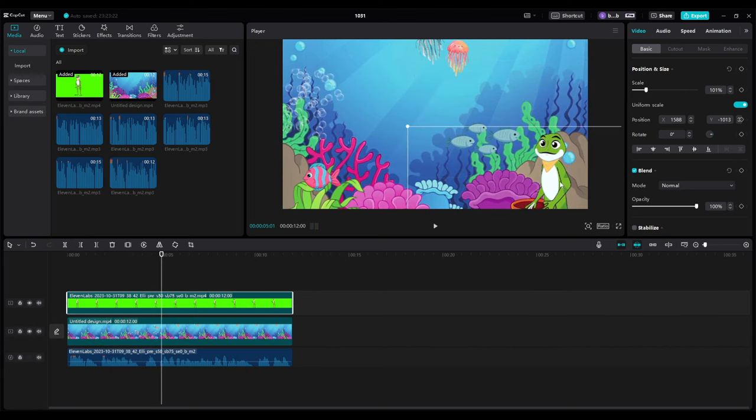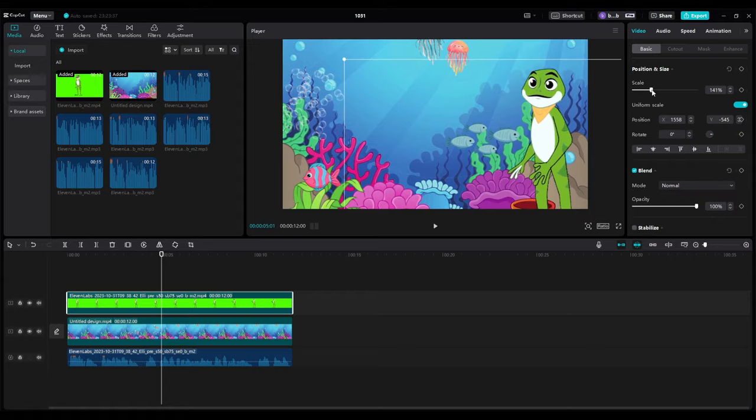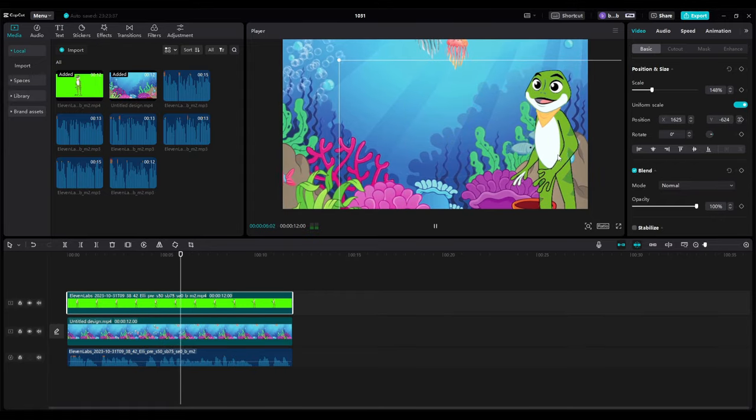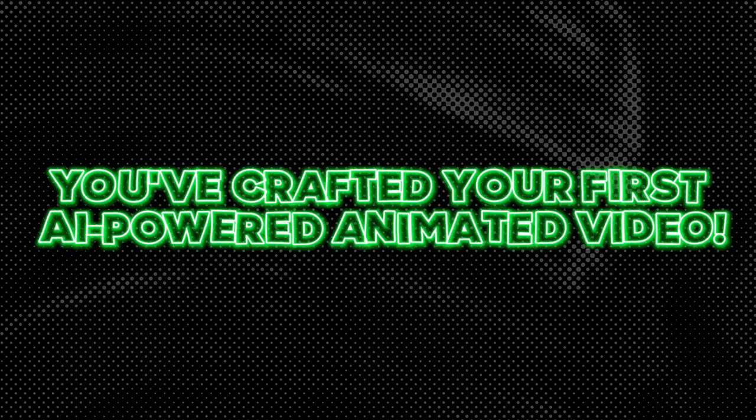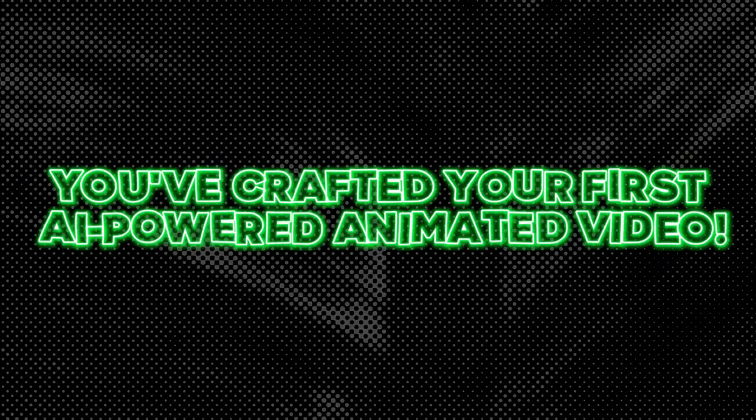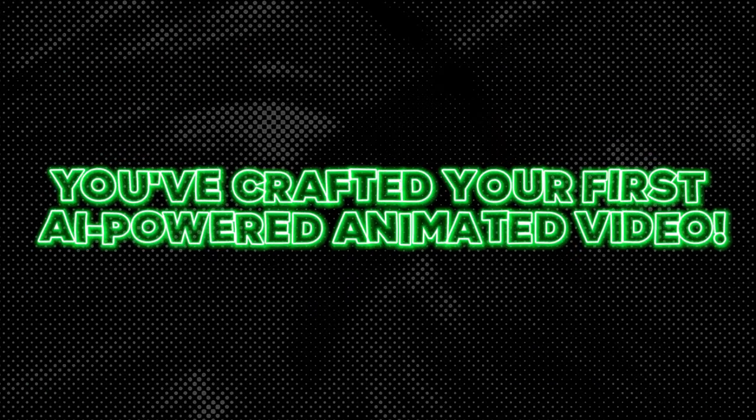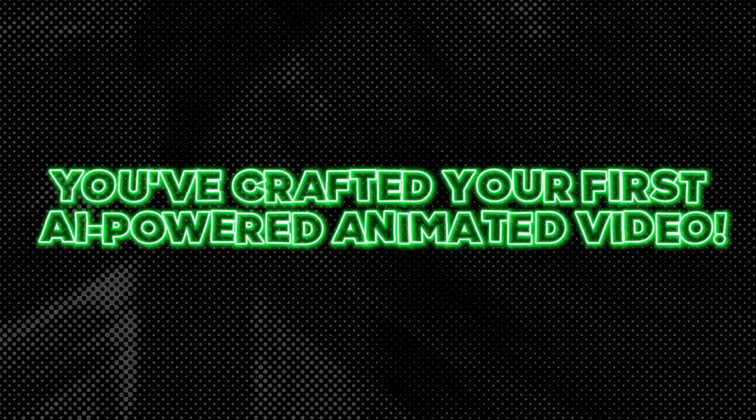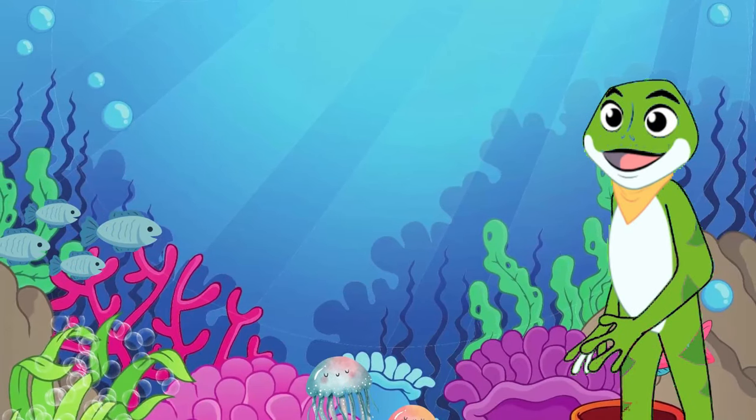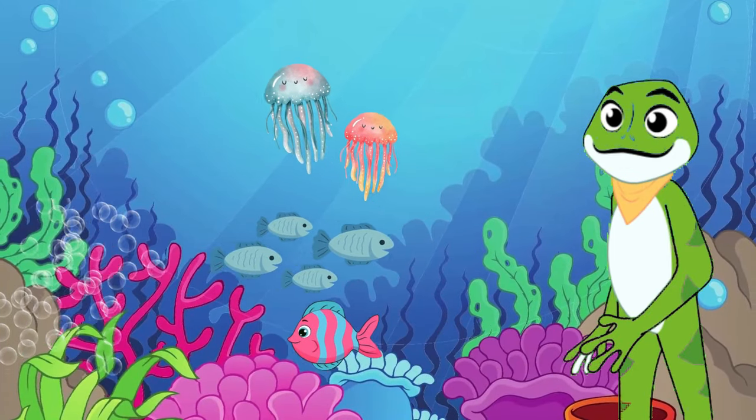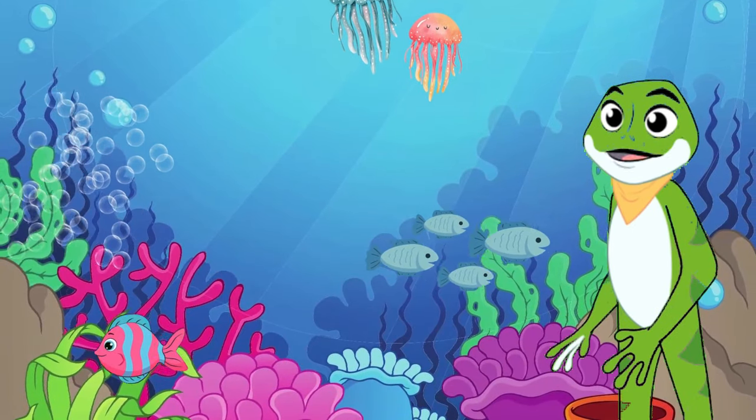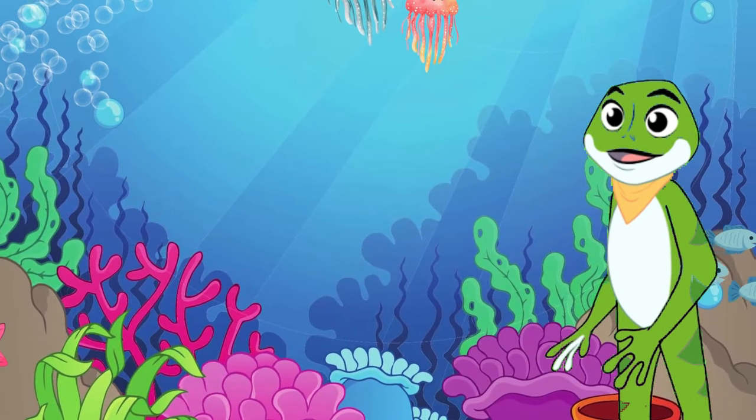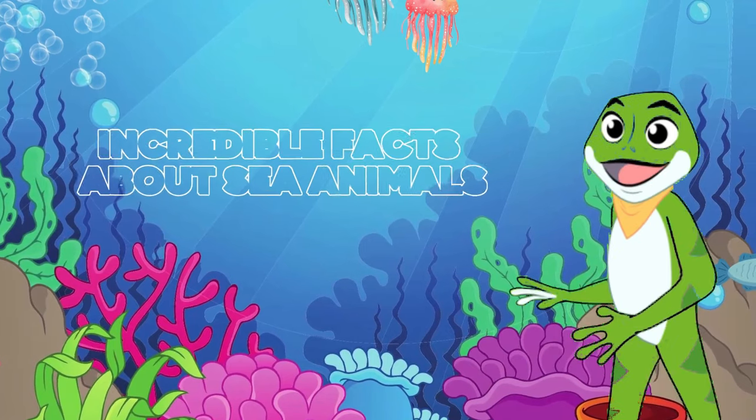Once everything's synchronized, give your video a watch just to make sure everything is good to go. And just like that, you've crafted your first AI-powered animated video. Our narrative takes viewers on a deep-sea journey, introducing them to majestic and often misunderstood creatures. It's not just entertainment, it's a learning experience.